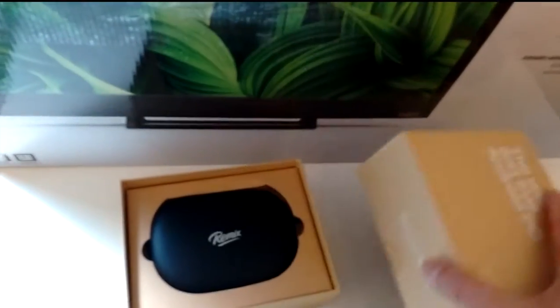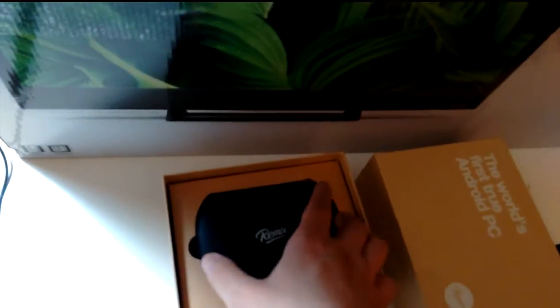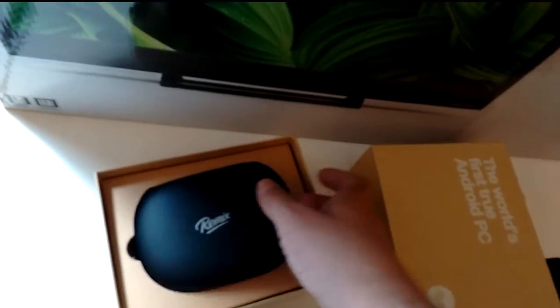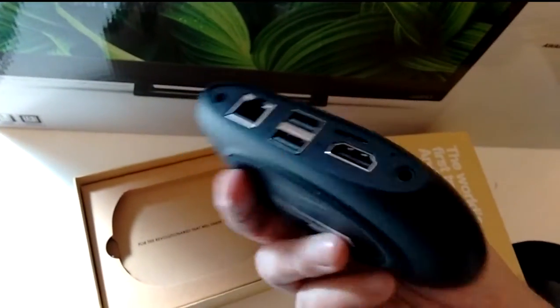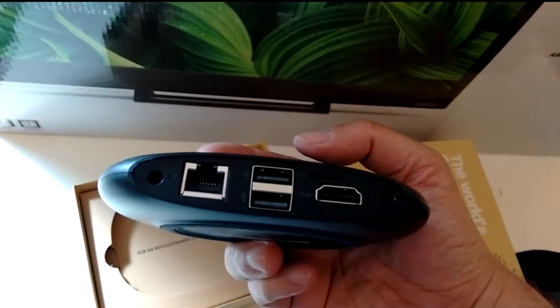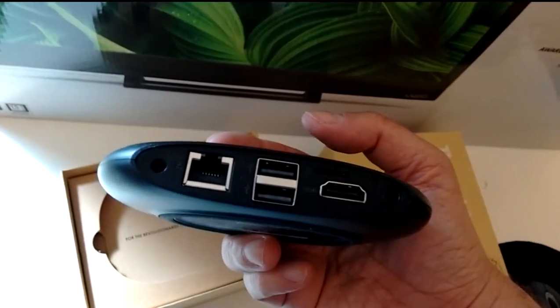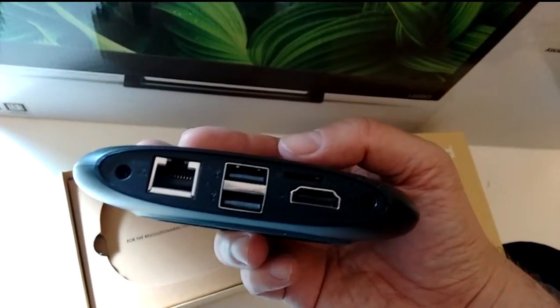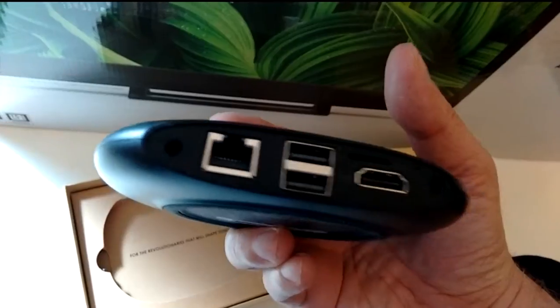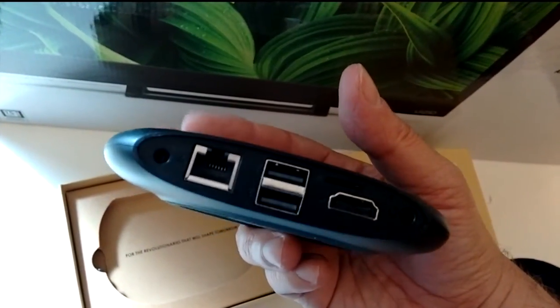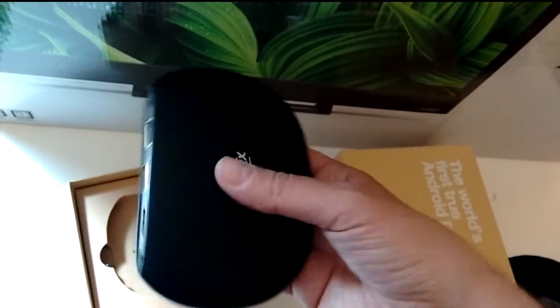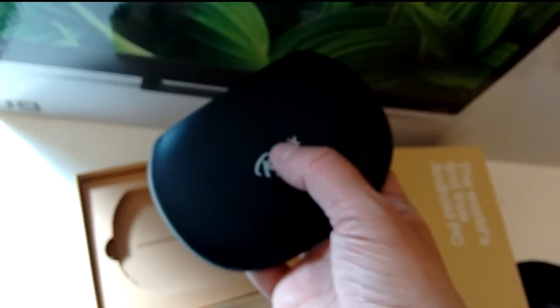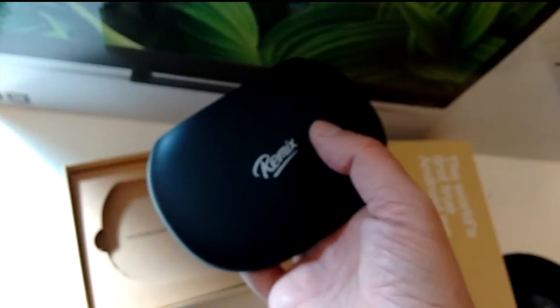This is the Remix PC. Basically a pebble shaped device. You got your HDMI, USB, Ethernet. It's got built-in Wi-Fi and everything you would expect - Bluetooth, all that kind of stuff. There's a sound output there. There's the electric hole for the plug. You got everything you need in this little device. You actually turn it on by touching the top of it. It's touch sensitive. So really cool.